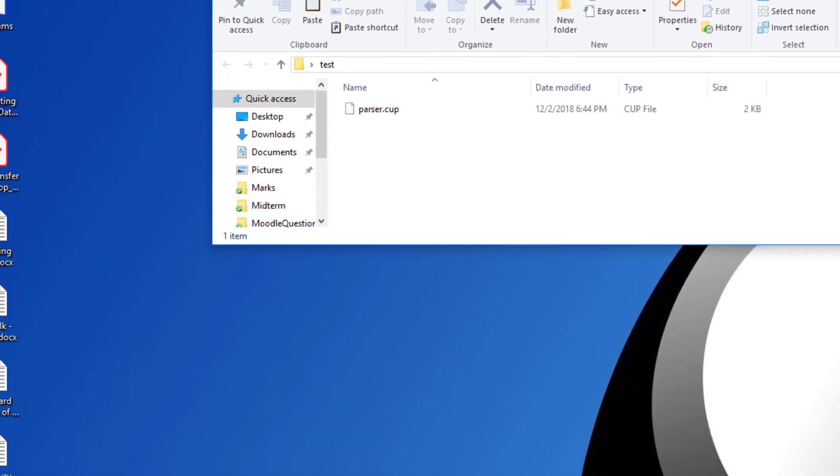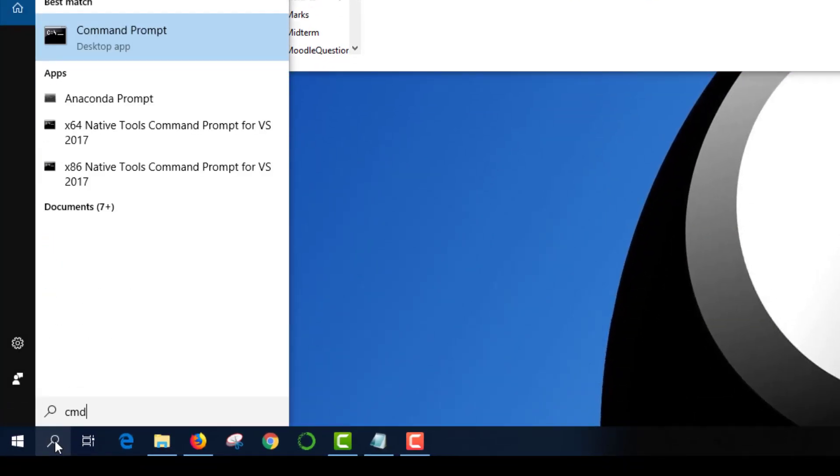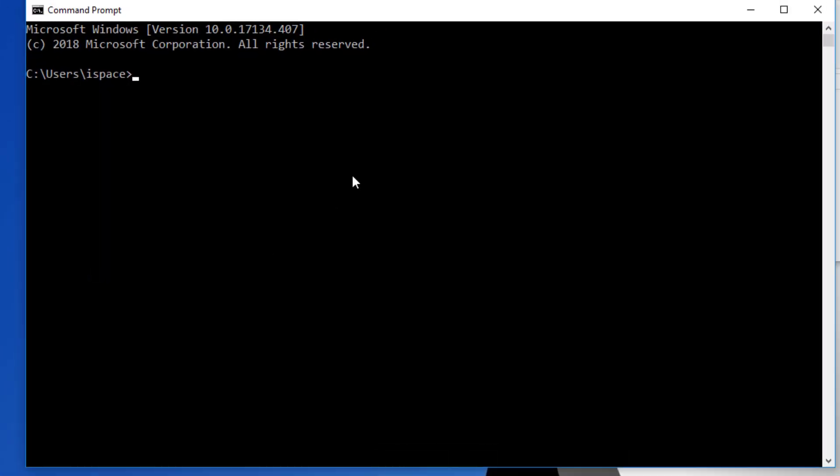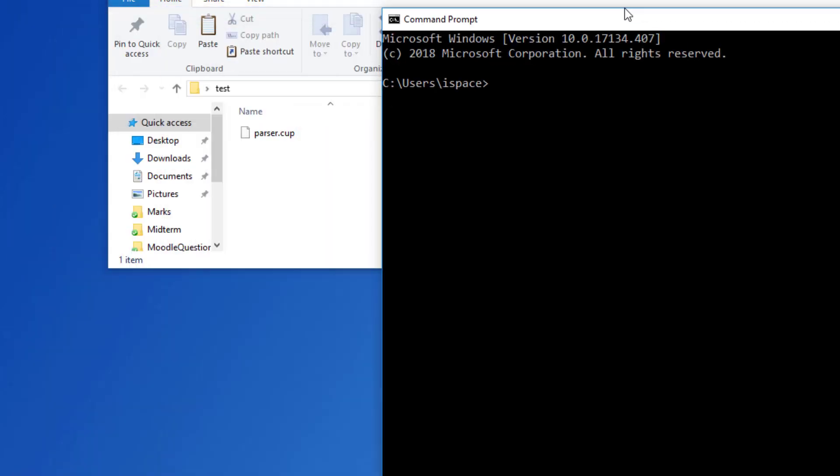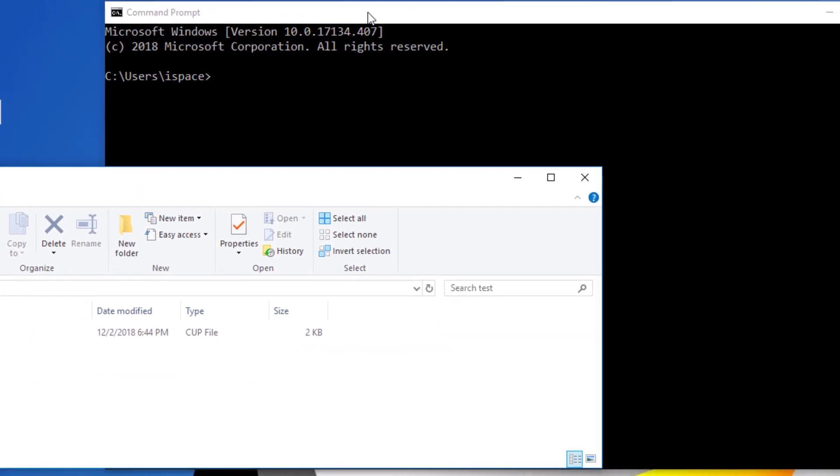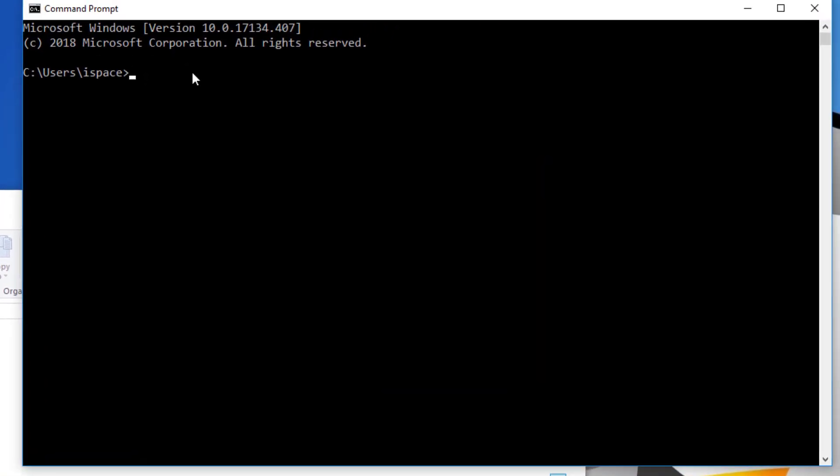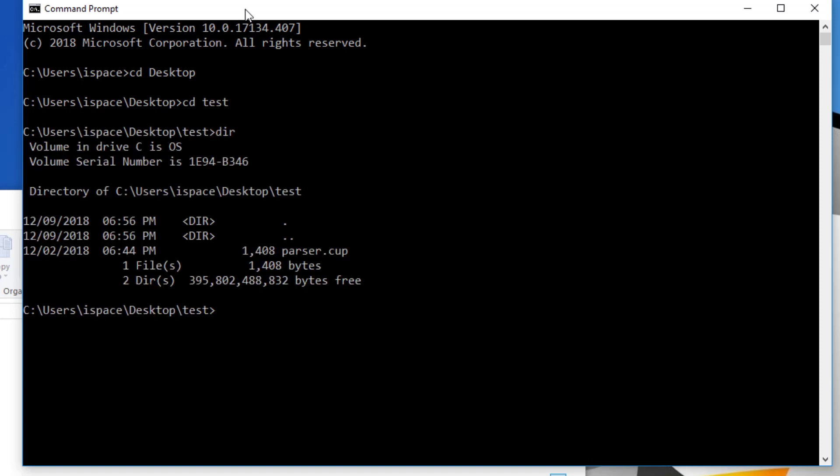And run the command line. So type cmd. And in the command line change to desktop. So cd to desktop. And then cd test. Just make sure that you have the file there. So I have parser.cup. Now in order to compile it, all what you have to do, just type cup and then parser.cup. And hit enter.